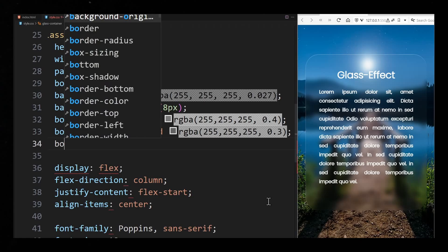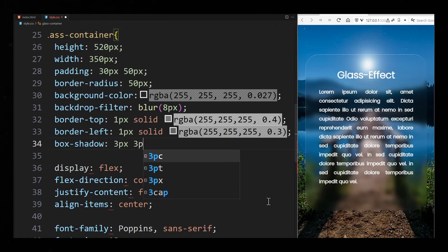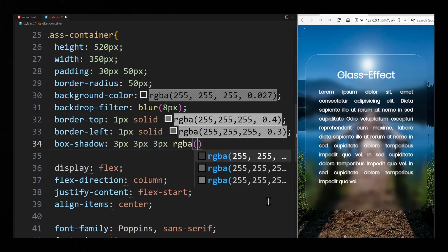In addition you can also add a box shadow. But it should be very weak because glass does not cast such a strong shadow.